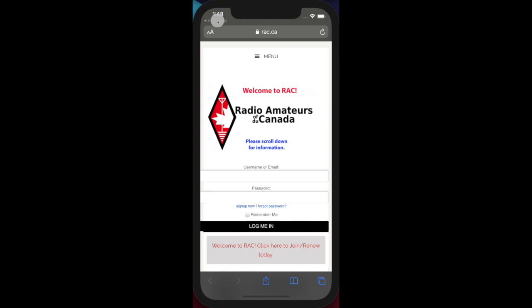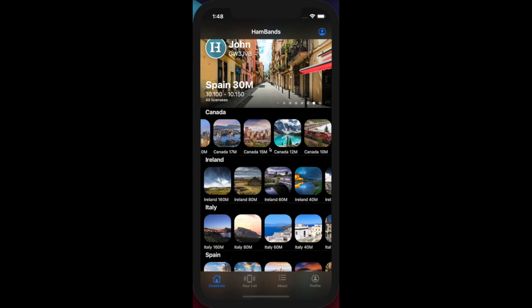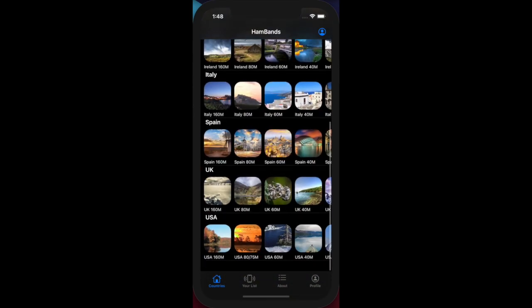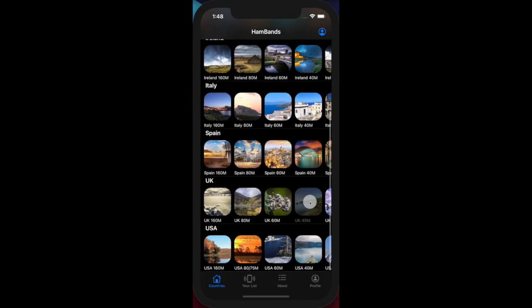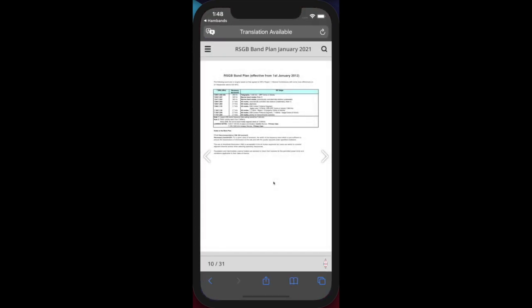Obviously this varies per country. In the UK, for example, if I went to 40 meters and clicked the link, this will take me to the 40 meter area of the UK band plan for the Radio Society of Great Britain.